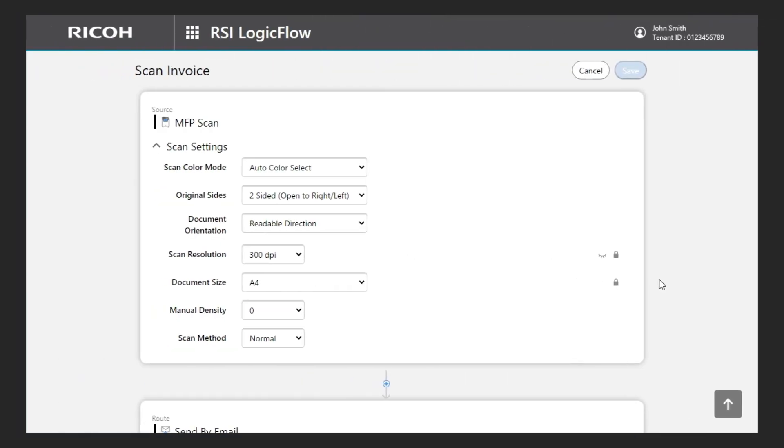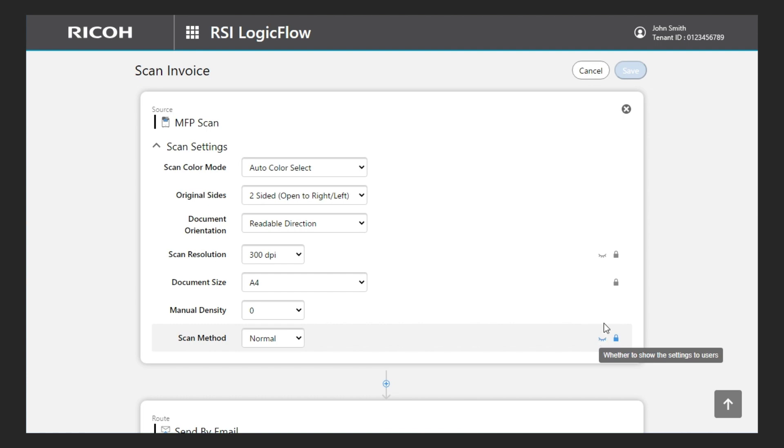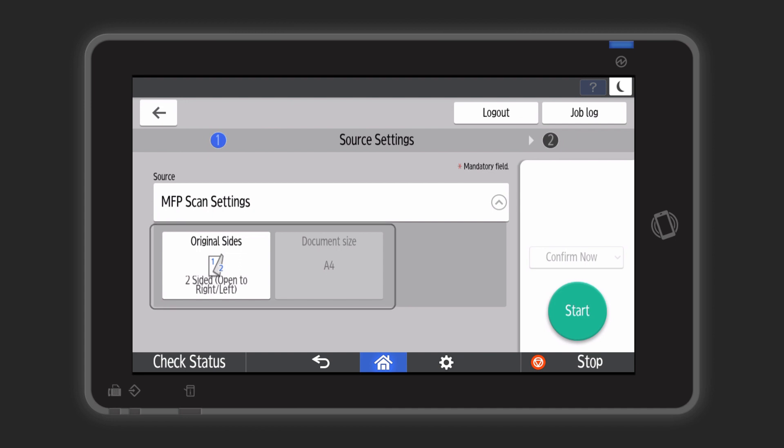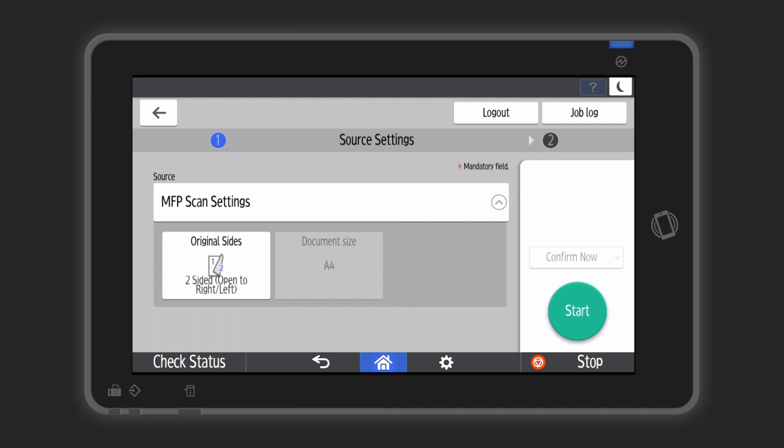I close the eyes on all other settings, as they are fixed and do not need to be informed to users. The MFP's runtime display is then simple and minimalist, which avoid any user confusion.